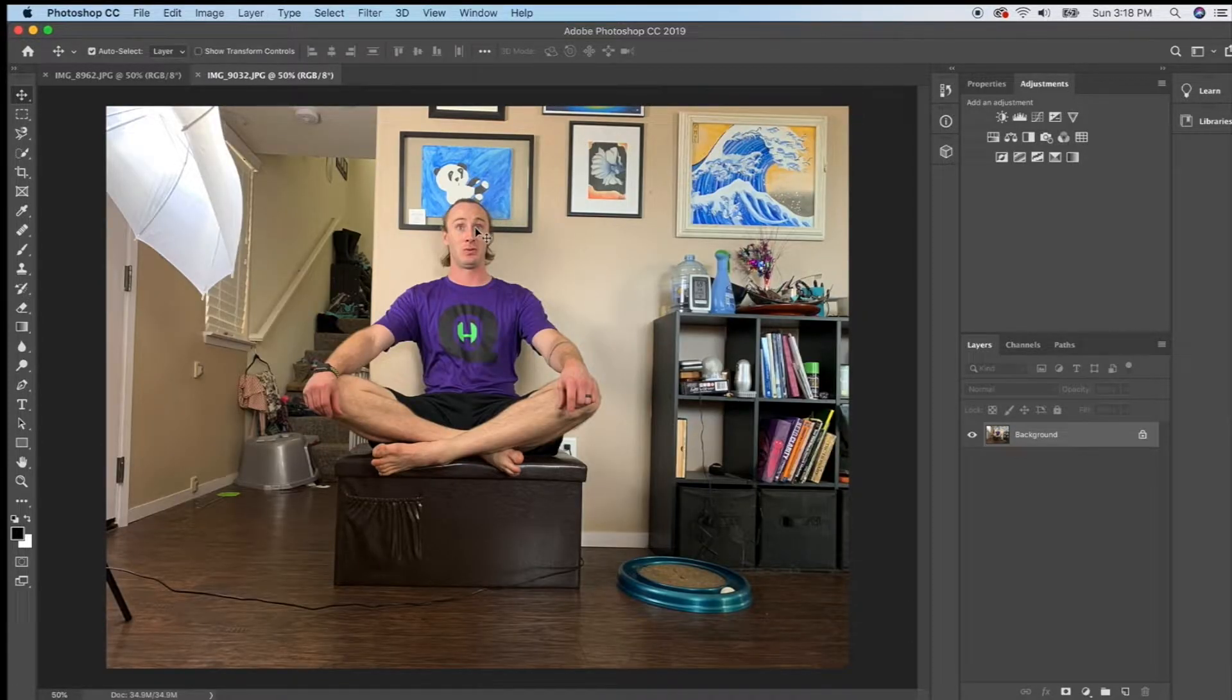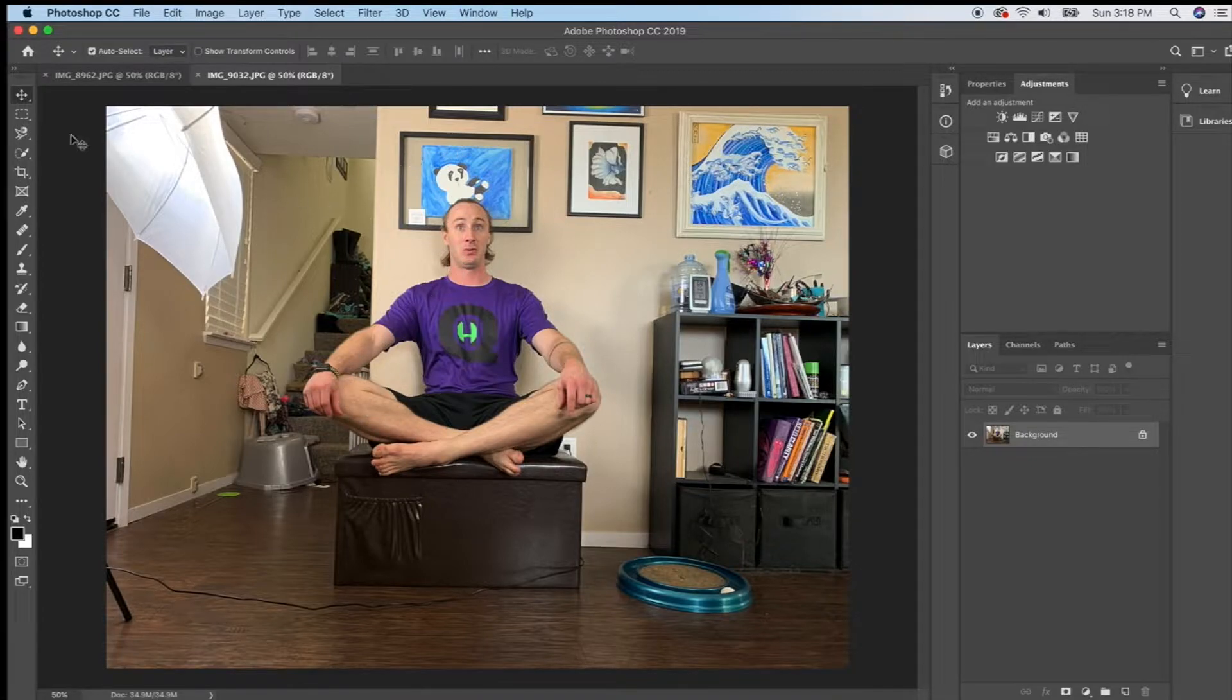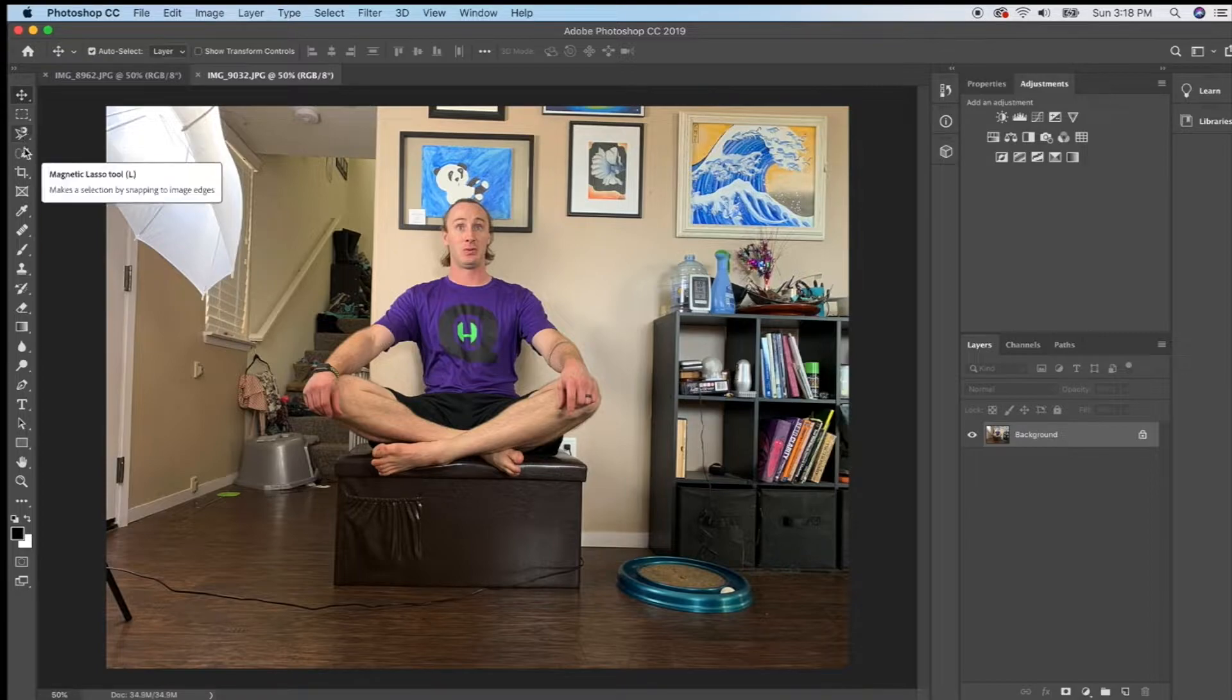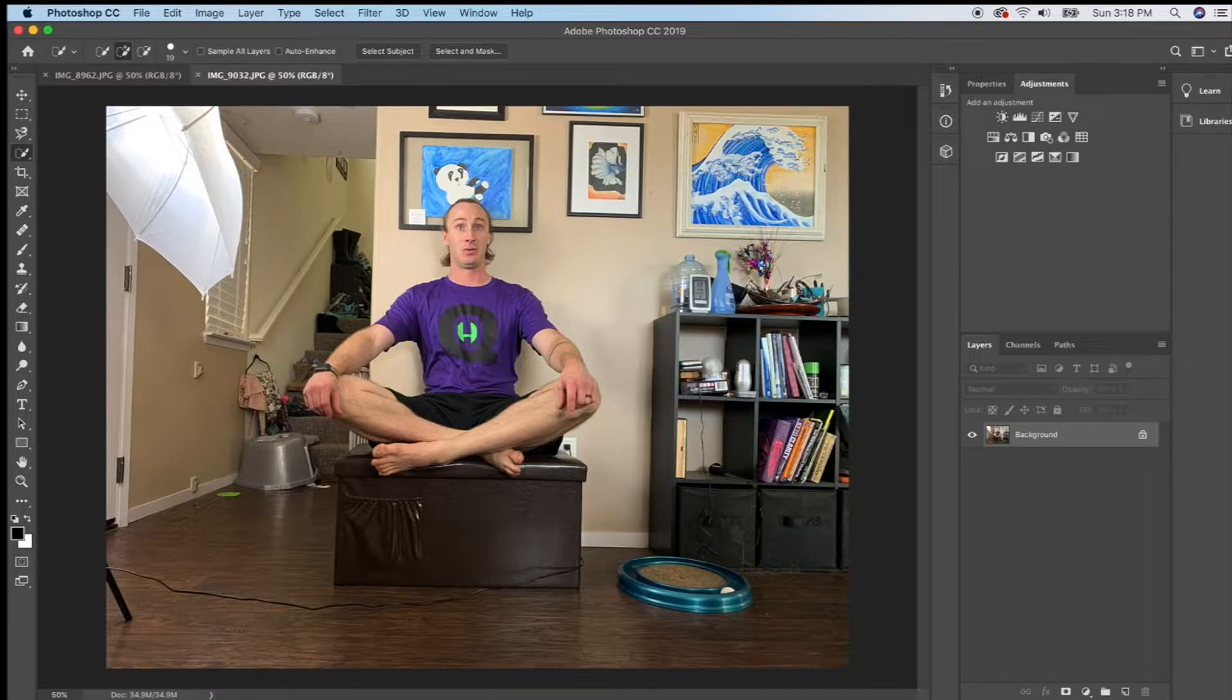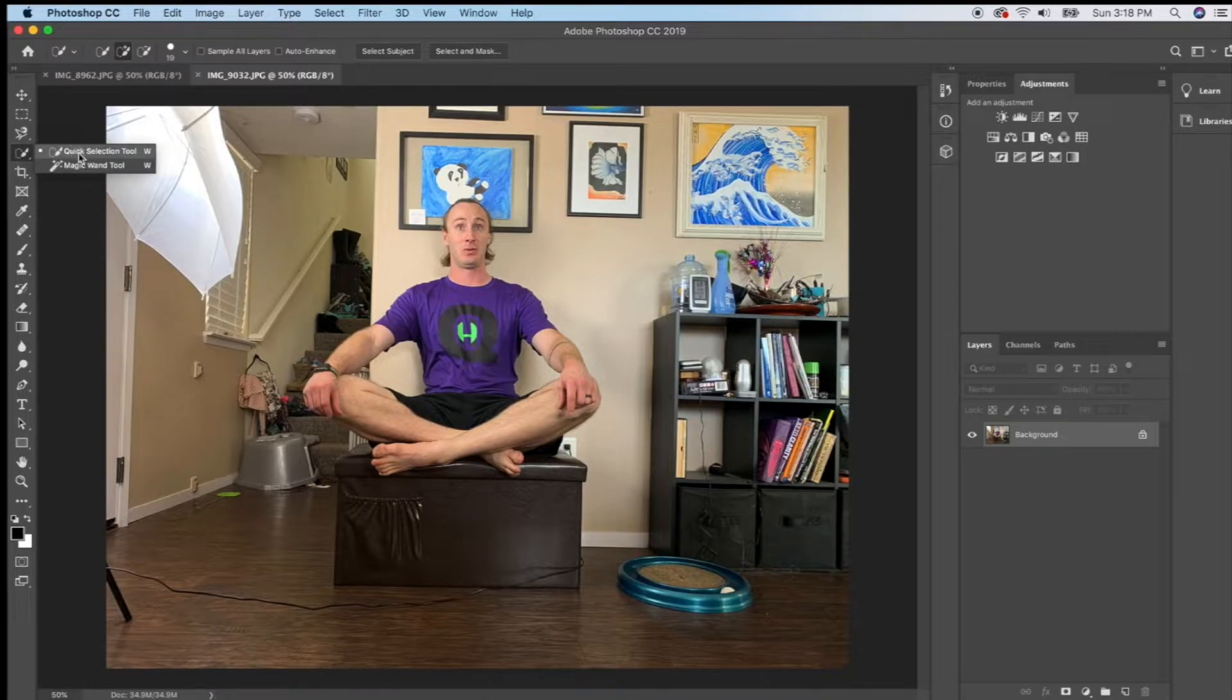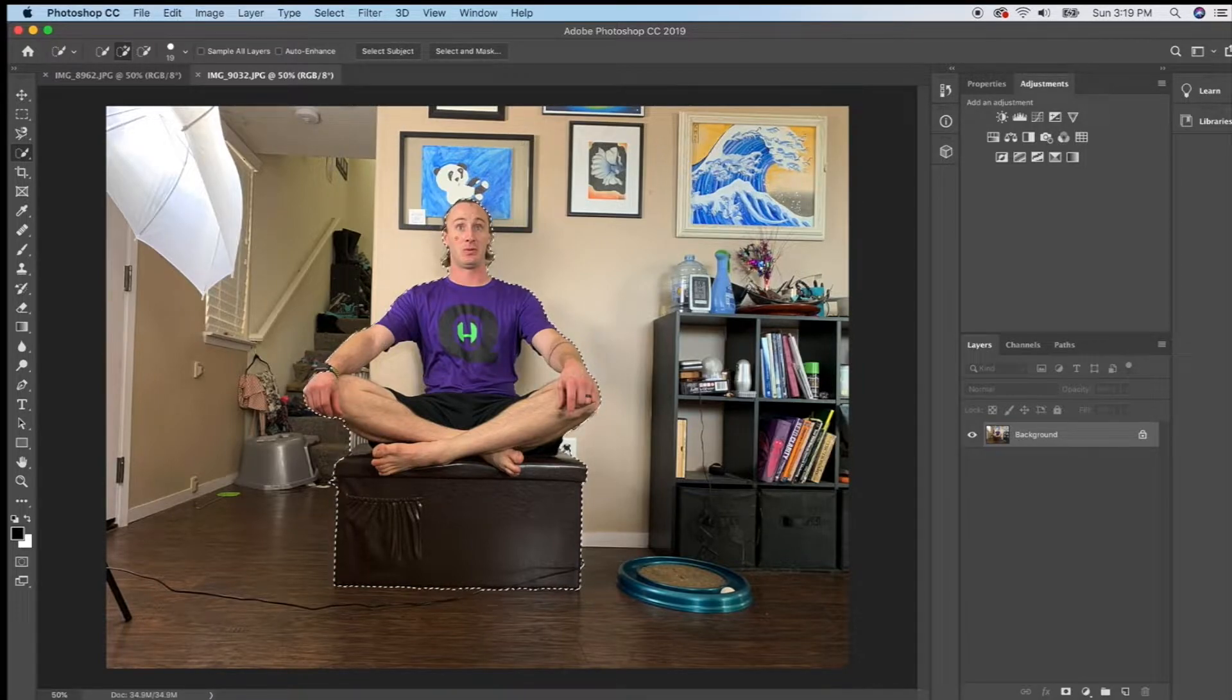So the first thing I'm going to do is I'm going to cut Jared out of this photo but I need to be careful when I cut something out of a photo that I don't actually delete any pixels because I might need them back later. So I'm going to go to my quick selection tool and click select subject. I'm going to let it think.